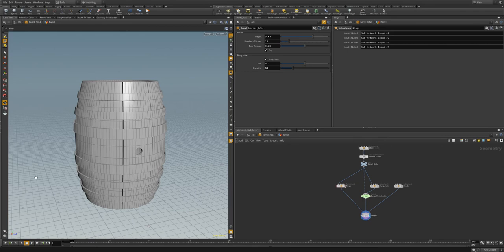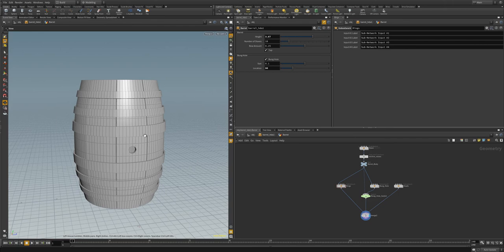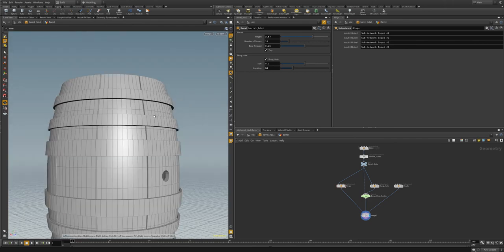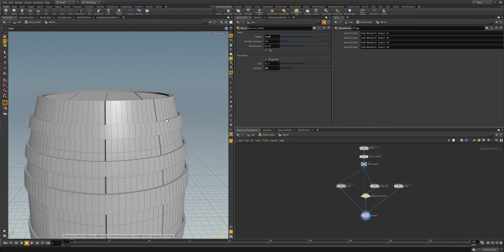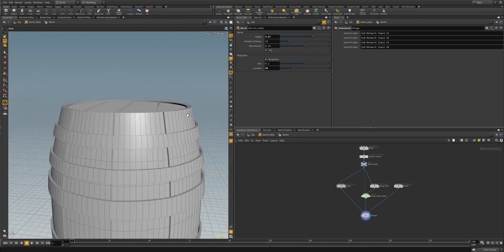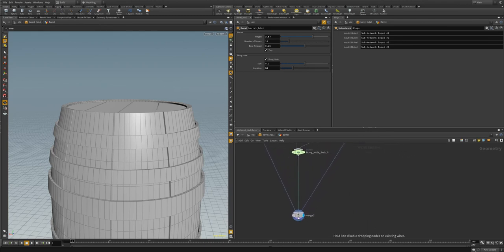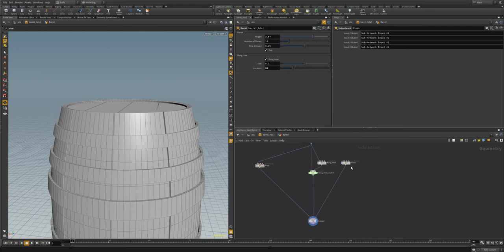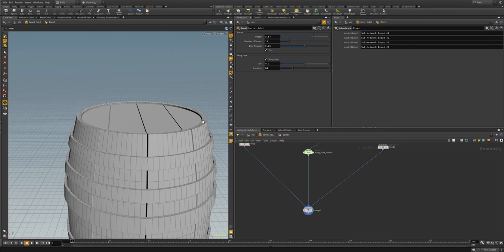Our barrel is looking pretty good. Eventually we're going to need to add some UVs — we can do that in a later video. For now, let's go ahead and add some noise to the top and bottom of the stave ends on our barrel, because this is supposed to be a wooden barrel and very rarely do you see the staves be so clean cut. Adding some noise will be pretty easy — all we need to do is group the top points on our staves and add some noise.